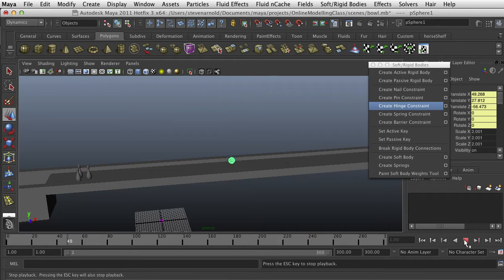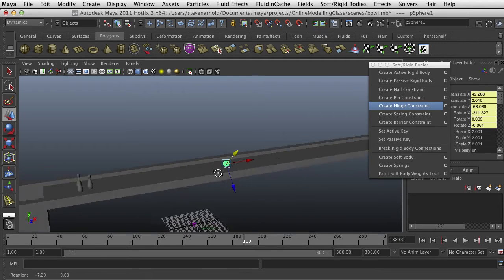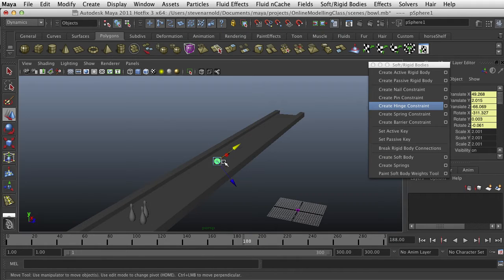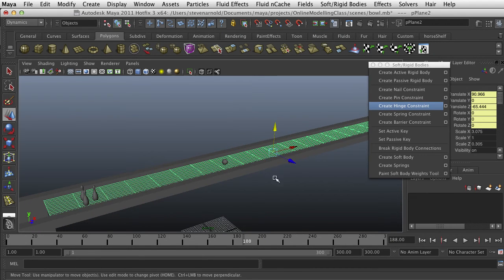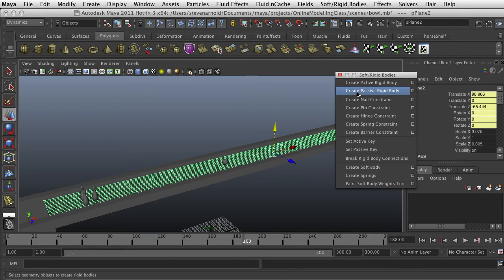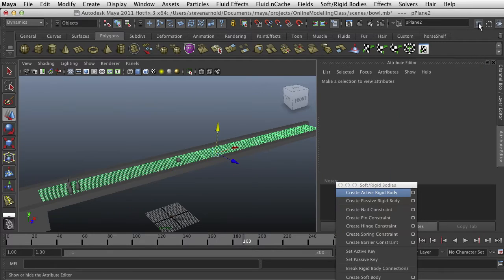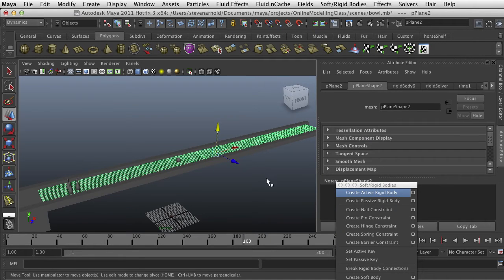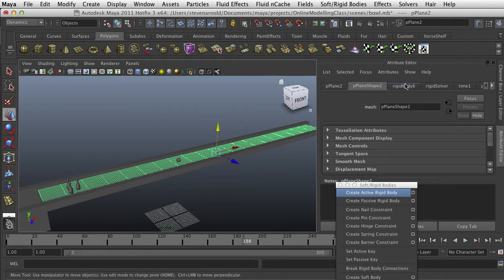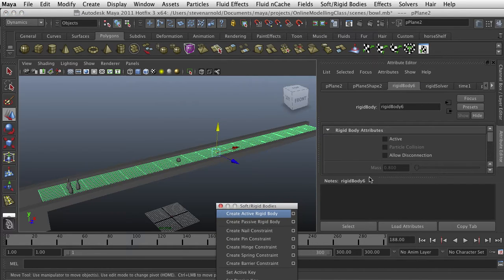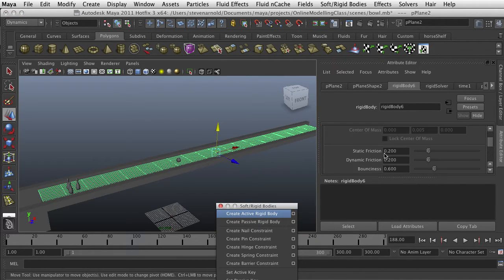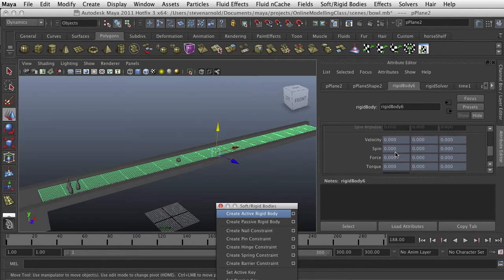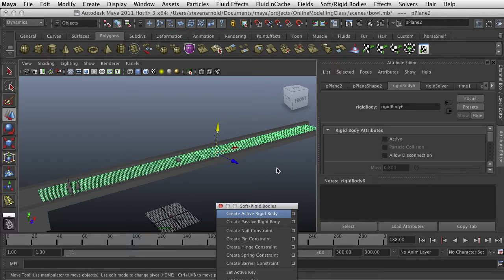And it bounces. And all of that is due to different properties of the ball. Its mass, its bounciness, friction, and also physics properties of the ground plane itself. And once you make it into a rigid body, you can find those in the attribute editor. And I can click rigid body 6, and I can see, I can make it active from here. Right now, it's not. But you see the friction, bounciness, and that sort of thing. Different properties of the rigid body.